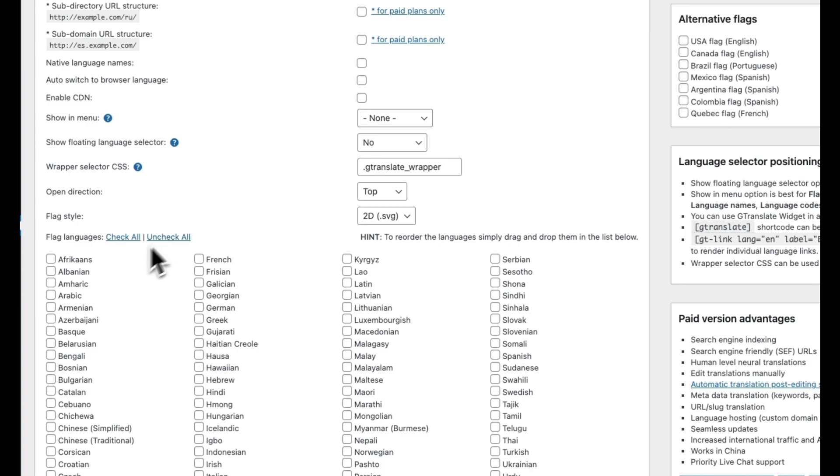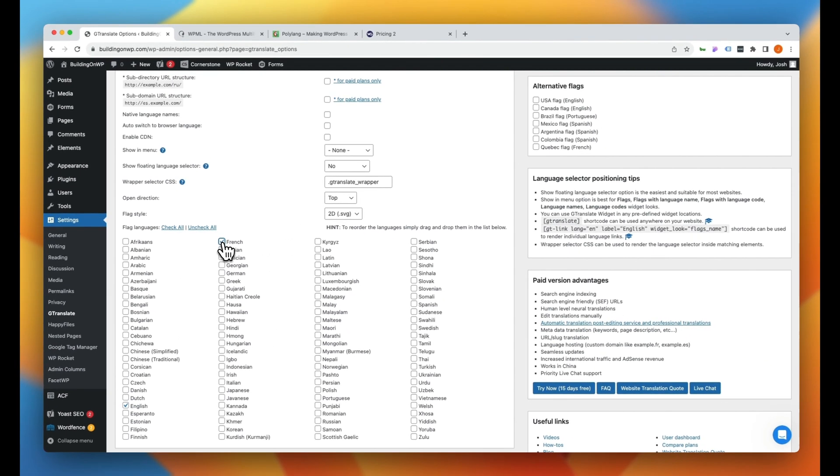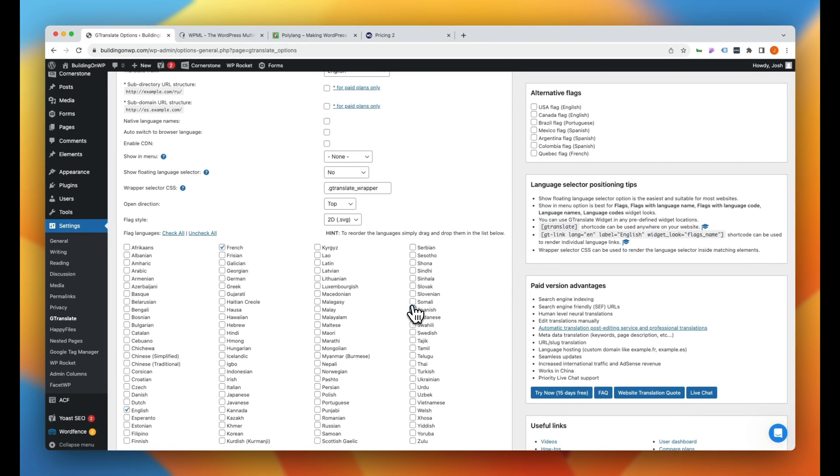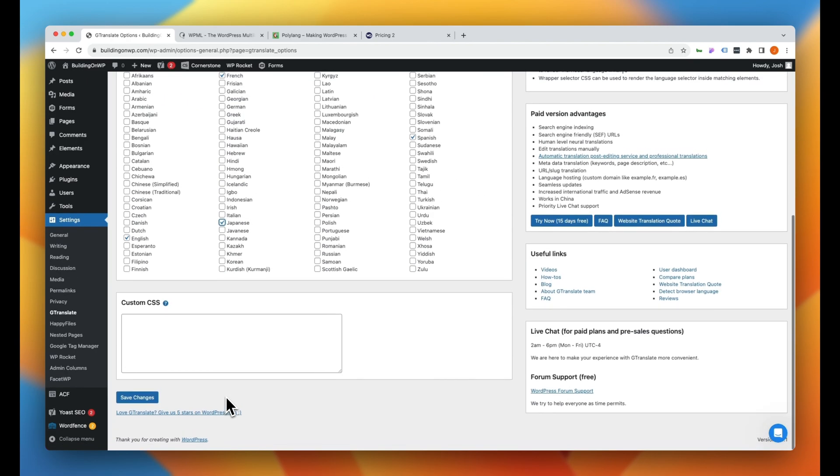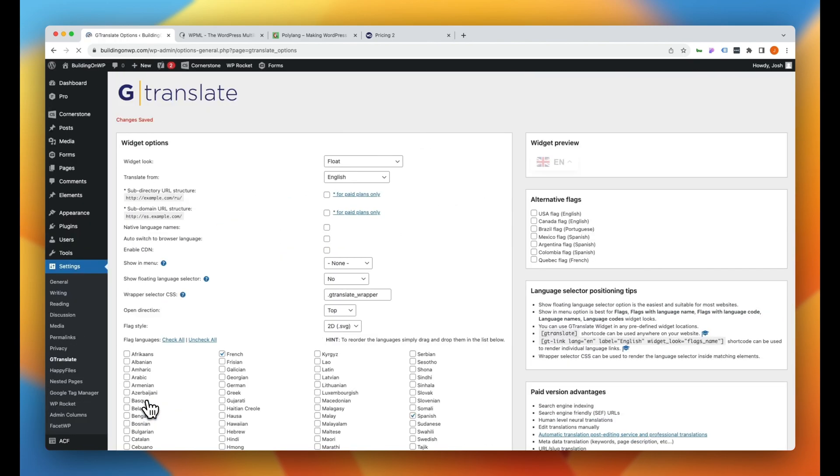And then I'm going to uncheck all languages. And the only languages I want to use, and I'm just picking these arbitrarily, but we're going to say we want French, we want Spanish, and we want Japanese. So we're going to go ahead and click on those three there. And then we'll scroll down to the bottom and we'll click save. And it is as easy as that to get up and running.